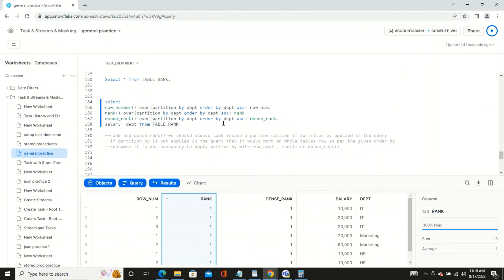This is the difference between RANK, DENSE_RANK, and ROW_NUMBER. There are various use cases for these window functions — such as deleting duplicate records, assigning special ranks, or displaying specific records in a UI. Thank you so much, and I will upload my next Snowflake video soon.